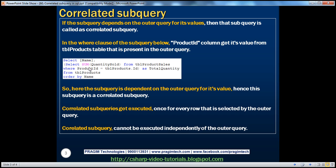In the WHERE clause of the subquery, the product ID column gets its value from TBL Products table, which is not present within the subquery — it's present only in the outer query. So this subquery is dependent on the outer query for its value, hence it is a correlated subquery. Correlated subqueries get executed once for every row selected by the outer query, and they cannot be executed independently. Whereas a non-correlated subquery can be executed independently of the outer query.